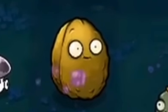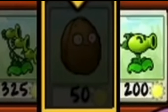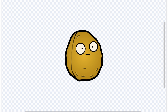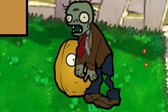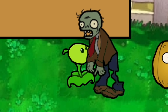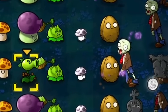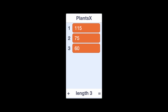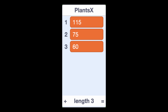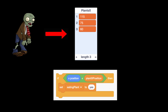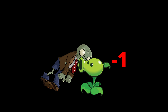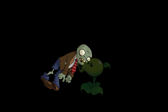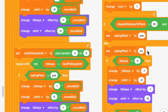With that challenge conquered, it was time to make our third plant — the walnut. This plant costs 50 sun and has the ability to block zombies for a while. I drew up the sprite with three different costumes representing how much health it has left. I also had to add zombie eating to the game: I kept track of every plant position in a list, had zombies check if they're close enough to a plant, then stop moving and start eating. Once eating, the zombie broadcasts a message telling the plant to lose health, and once it has no more health, it gets removed.